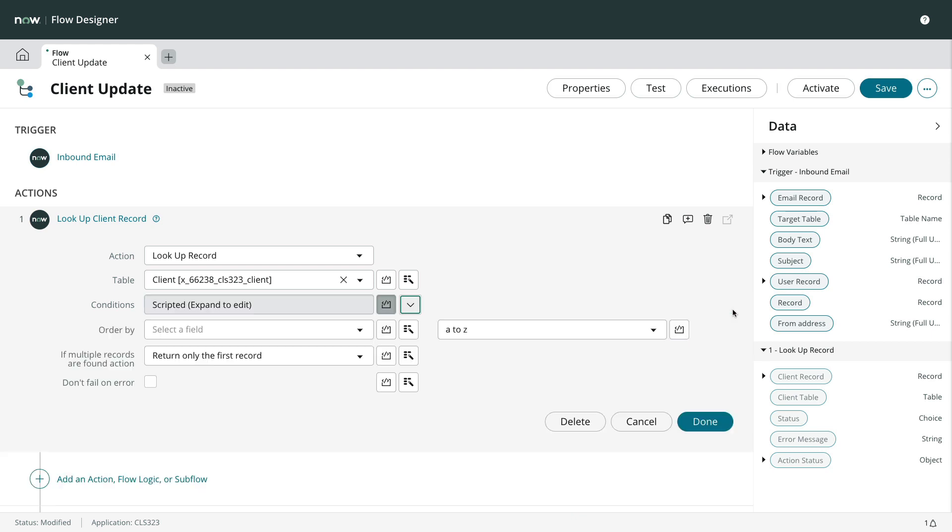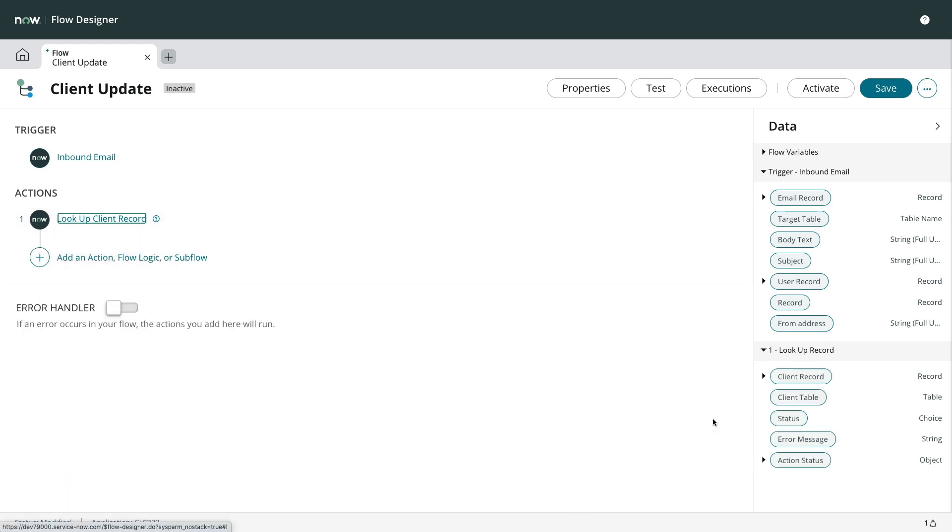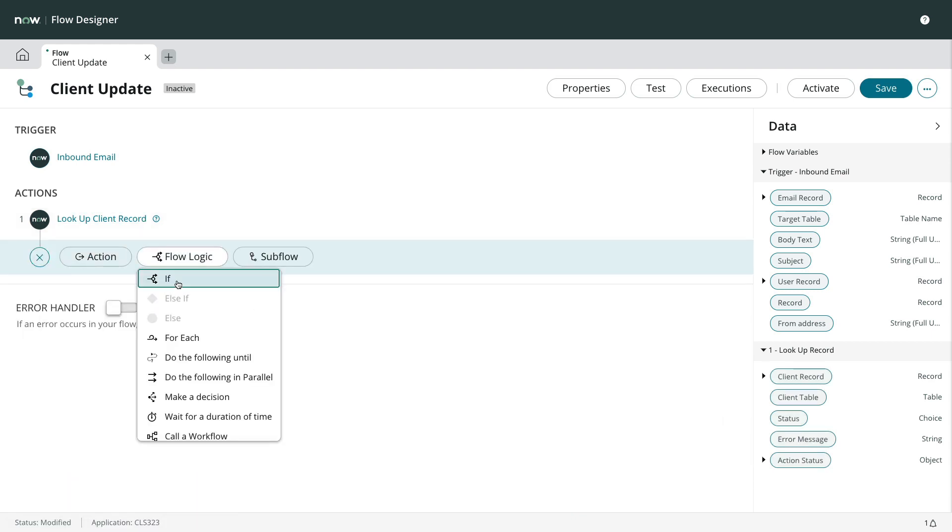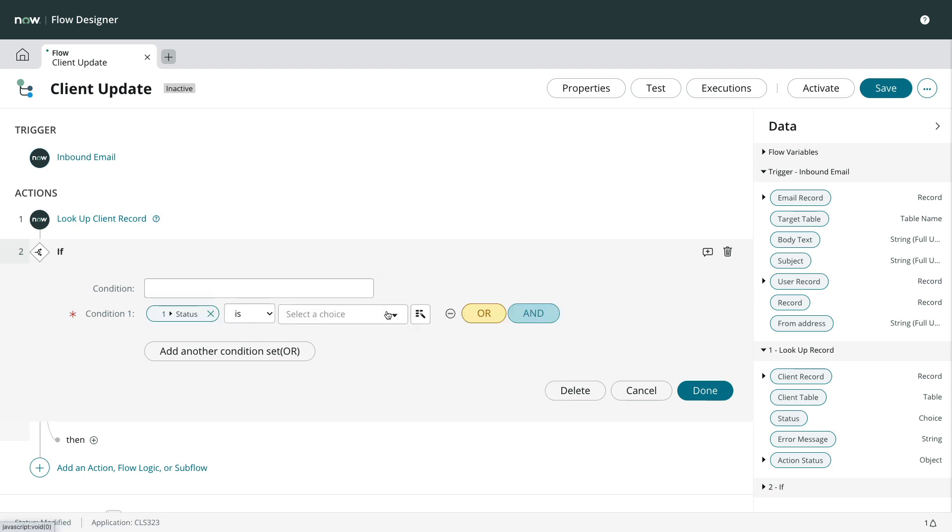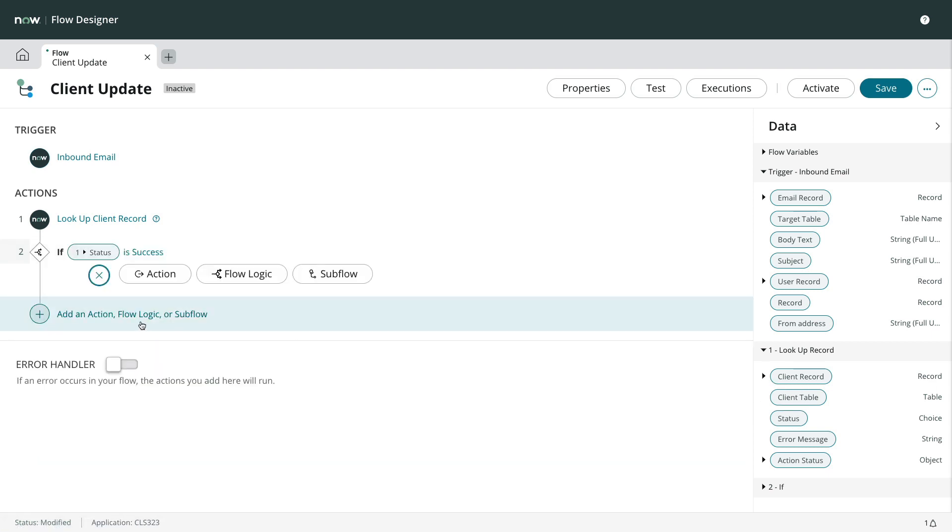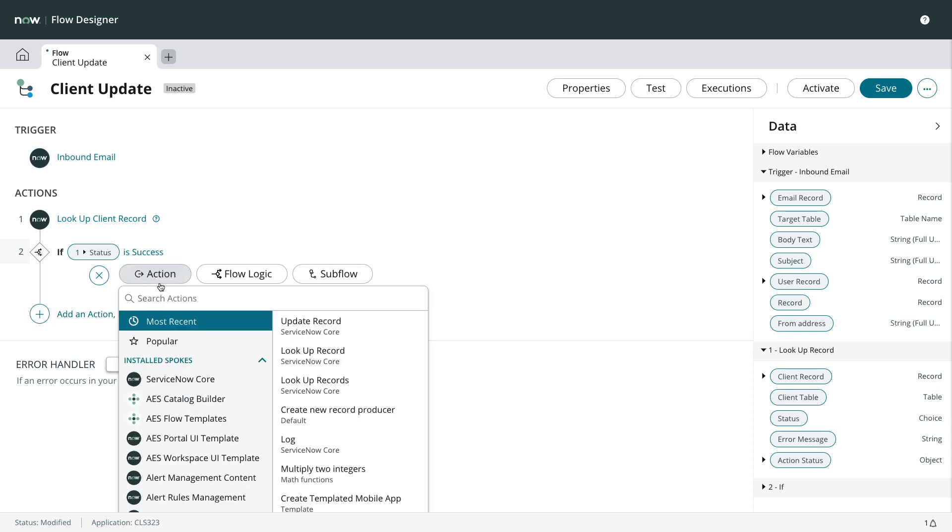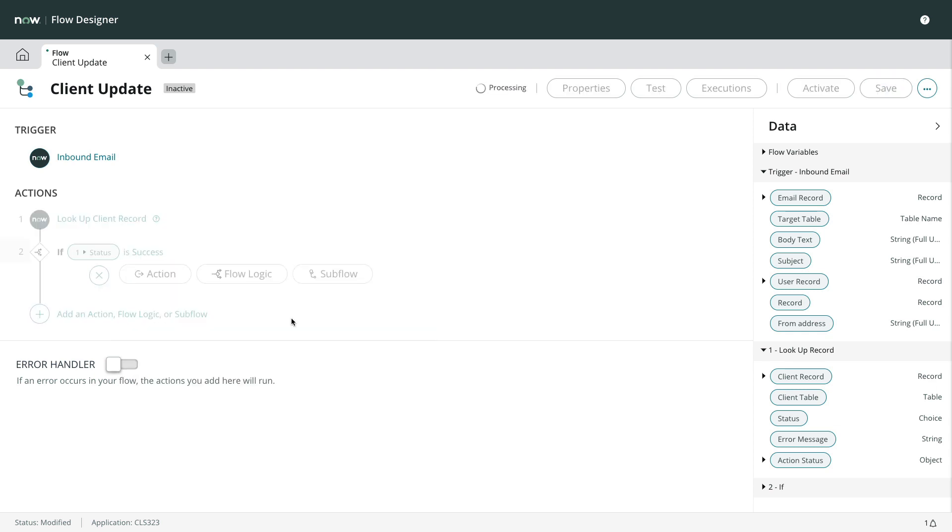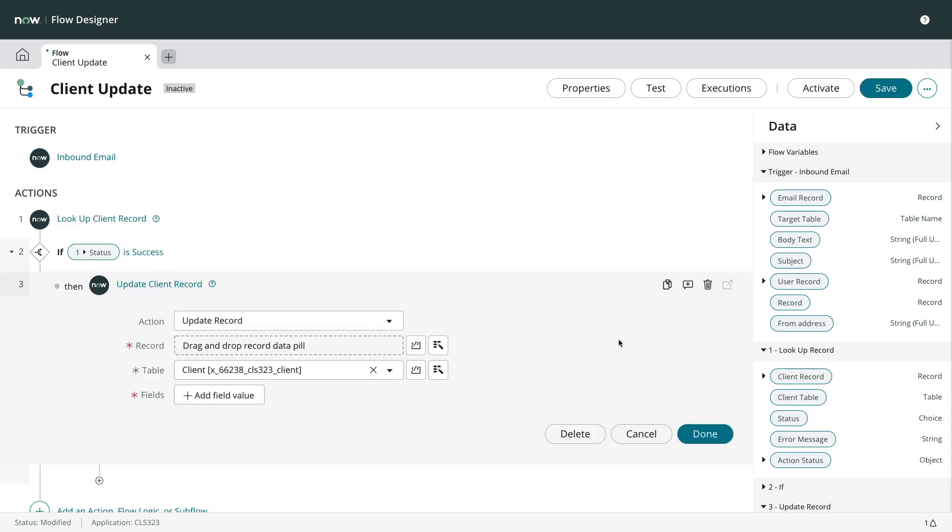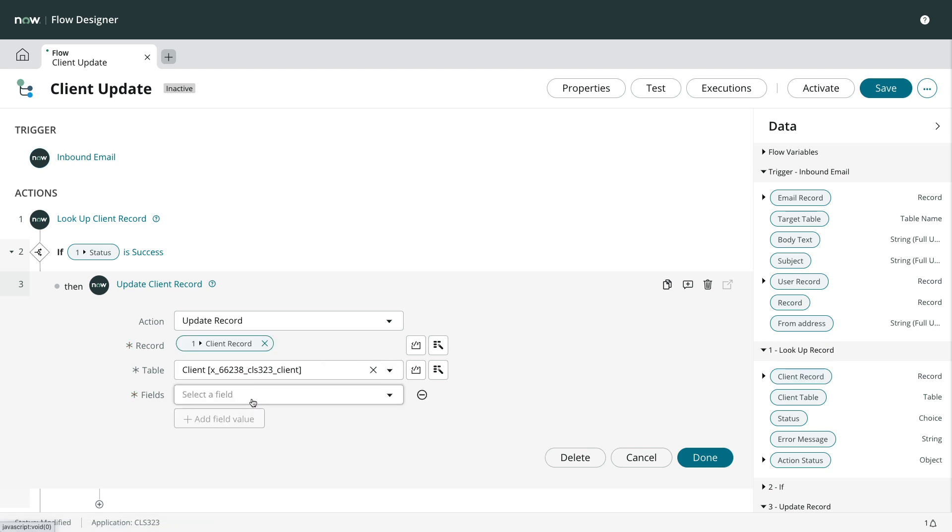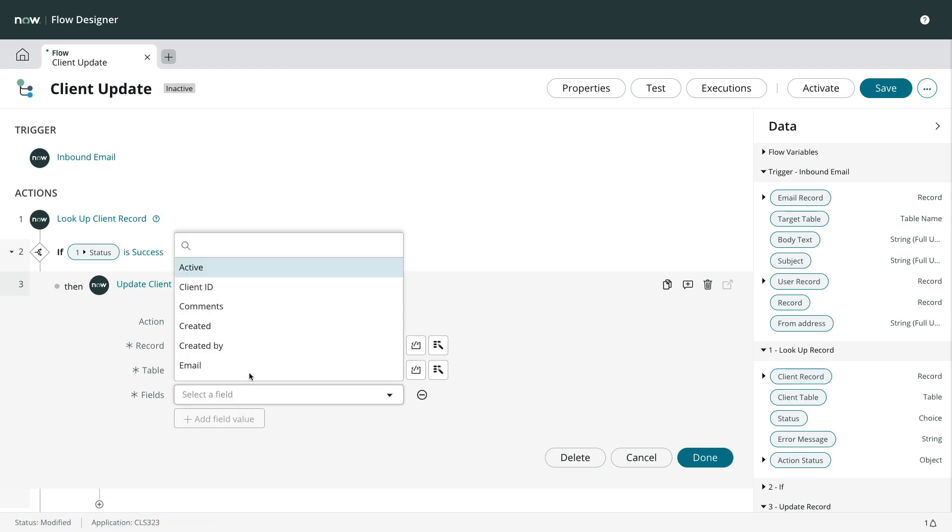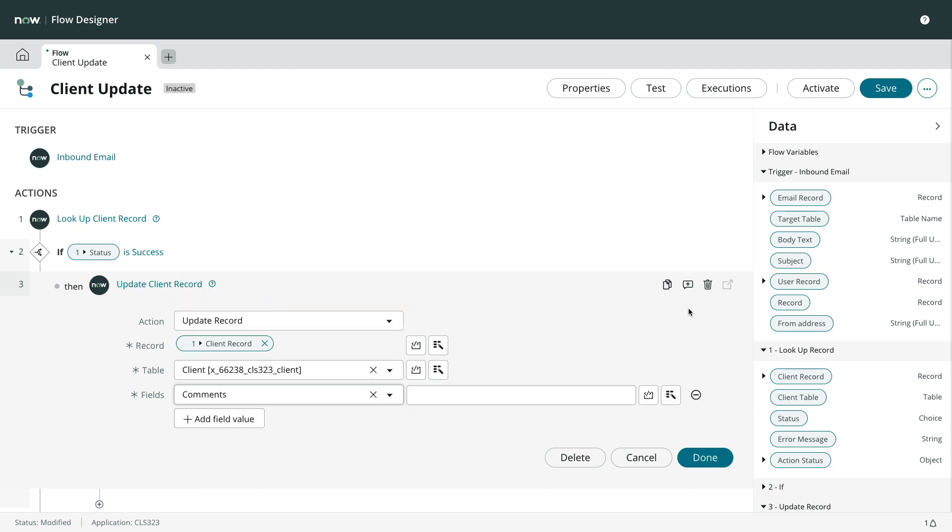Now that we have the proper record, we'll use an if statement to make sure the lookup operation was successful. If it was, we'll do an update record action using the client record data pill in the lookup record actions output. We'll set the comments field to the email body text and that's that.